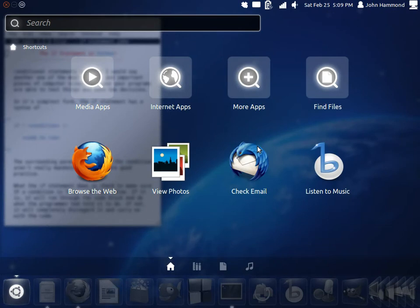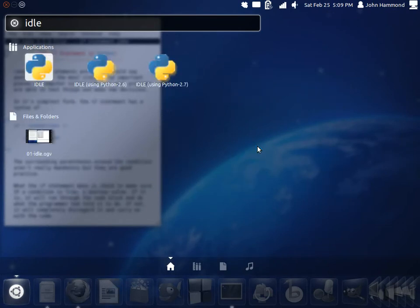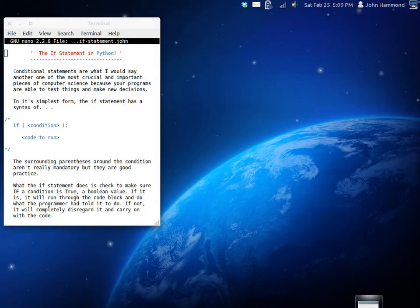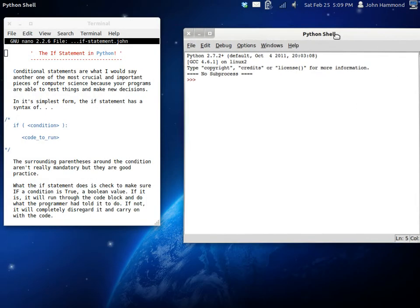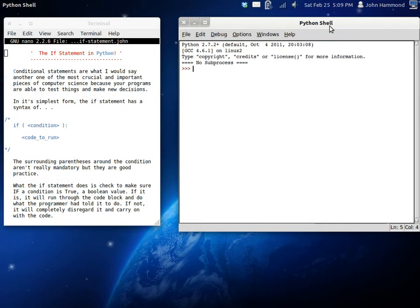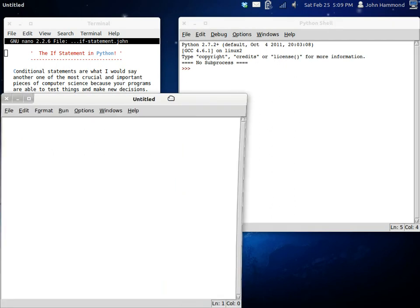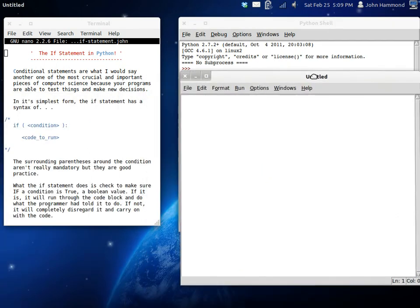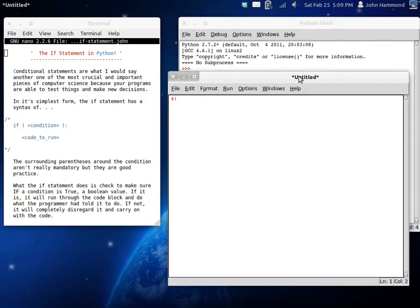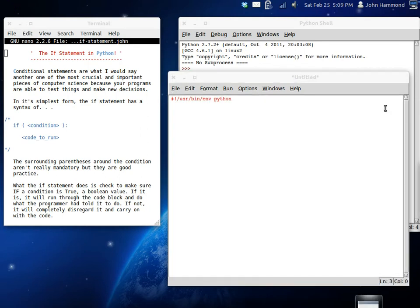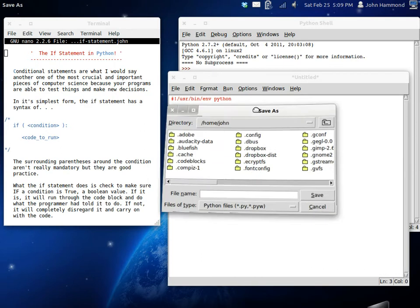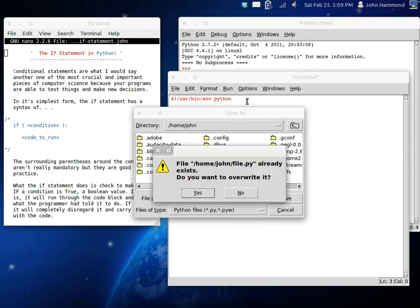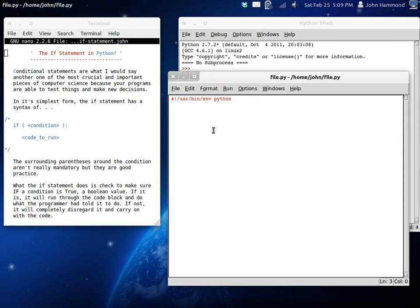But enough rambling, I'll get Idle started and we can start taking a look at what we're going to be doing today. Goodness gracious, I can't even speak, I'm so excited. So yeah, let's open up a new window, you can use CTRL-N. I'm going to get my shebang going on here. I'm going to save this as file.python.